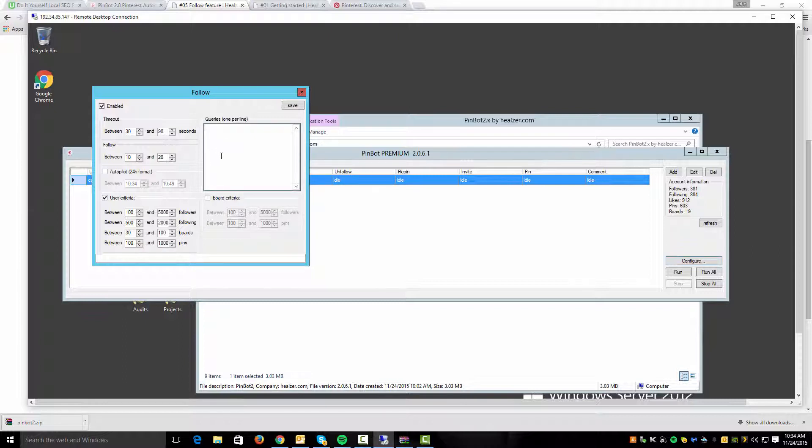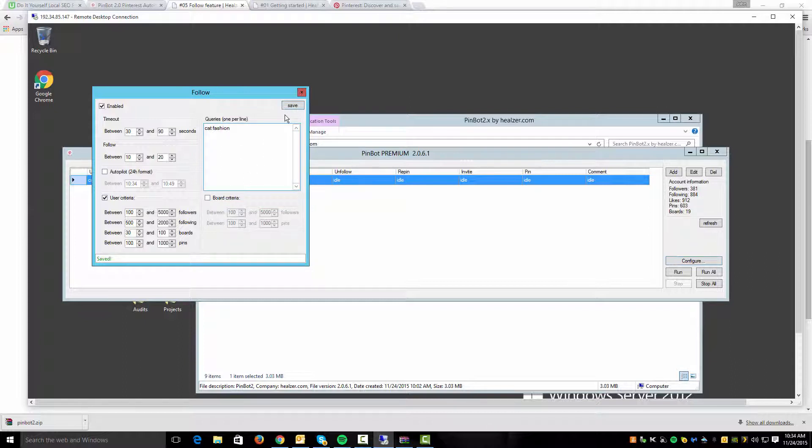You could then do, let's just say, I do cat fashion. Again you can even specify the board criteria for the types of boards. If I hit save this is just going to find random people that come up with this term.